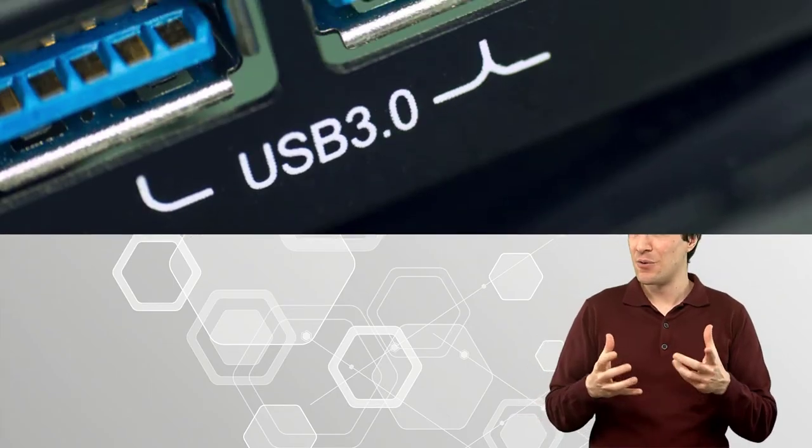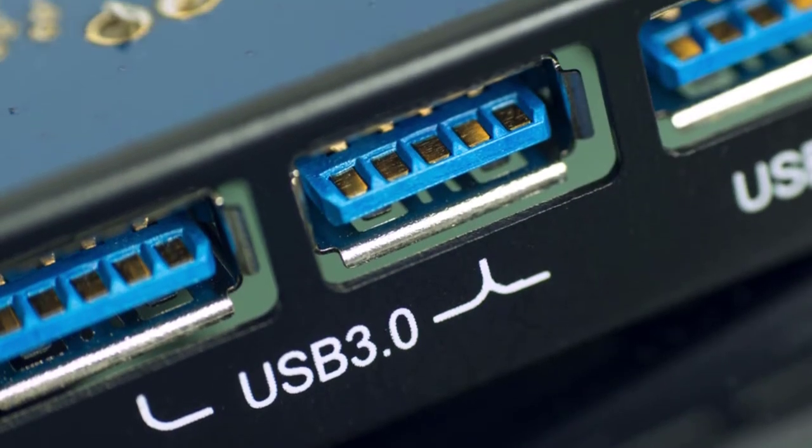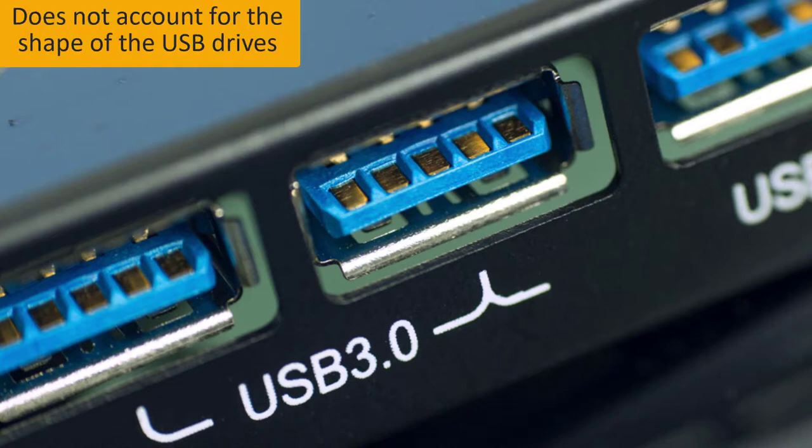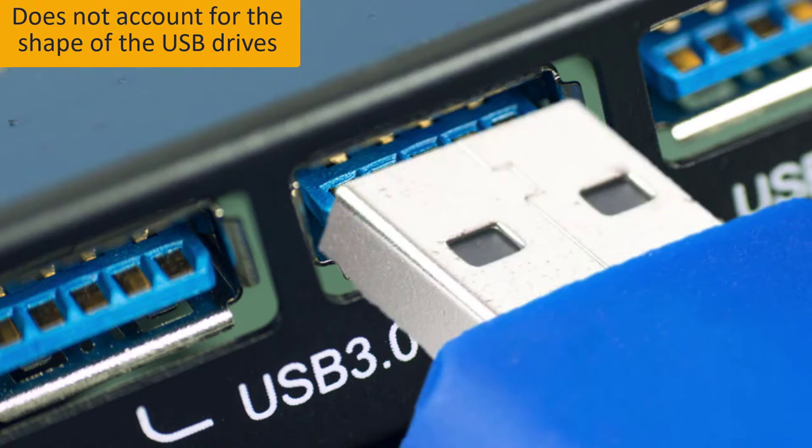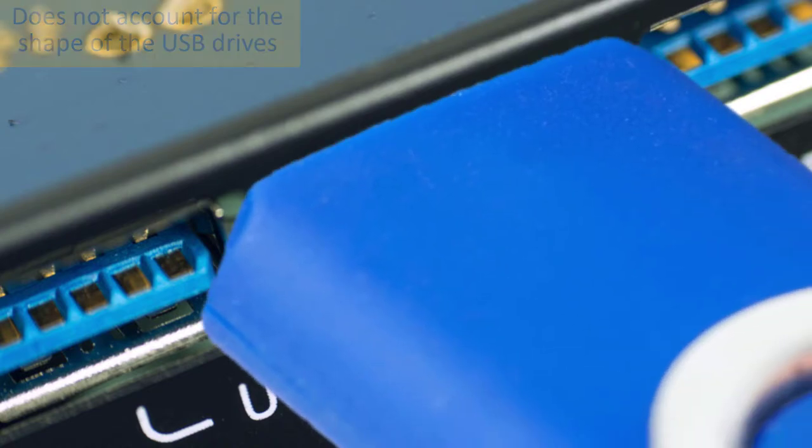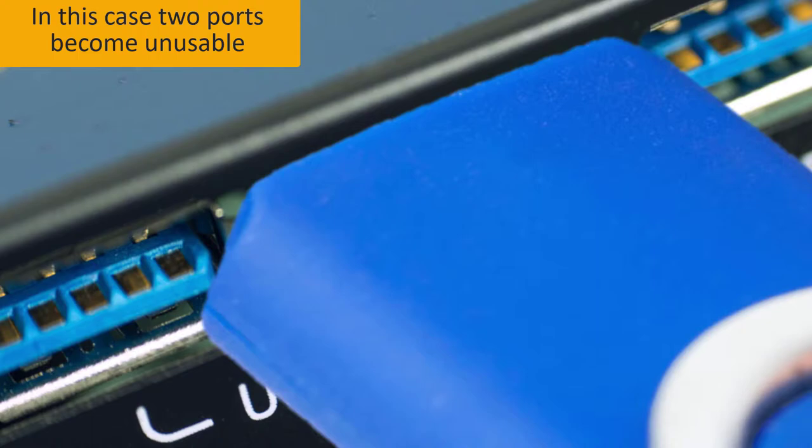Extra ports are always welcome, however, packing them closely may not be a very good idea. Let's take a closer look at this example. These ports seem to be way too close to each other. Indeed, if we try to insert a USB drive into the middle port, the other two ports will become unusable, because part of the USB drive will partially cover the nearby ports, so that not enough space is available for the other connectors.